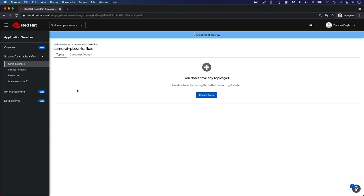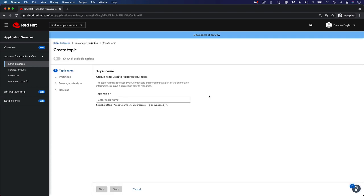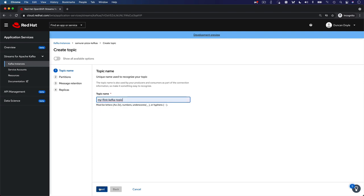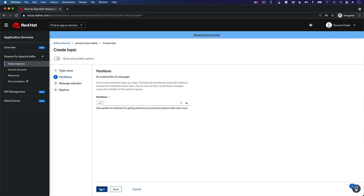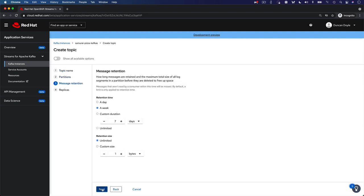To create a topic, simply click the Create Topic button. Give your topic a name. Configure your topic's partitions and configure the message retention policy.